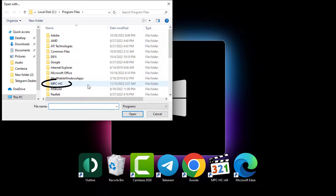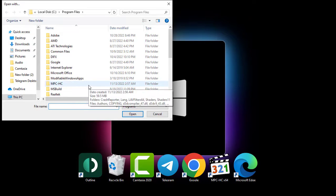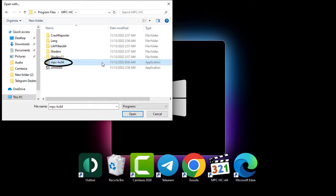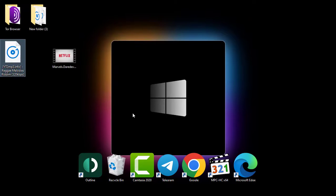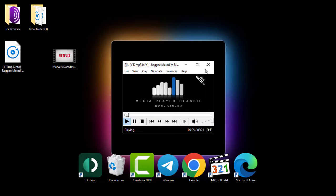Look through the folders and locate the mpc-hc folder. Open it and select the mpc-hc64 application, then click the Open button underneath. Now you can see Media Player Classic playing the file.